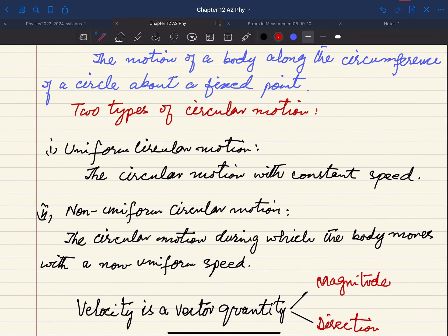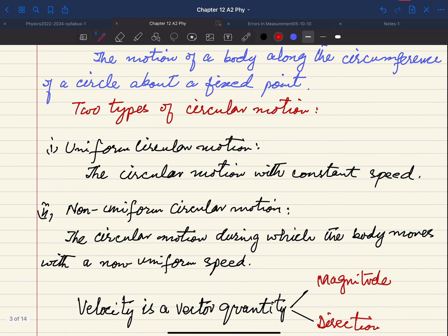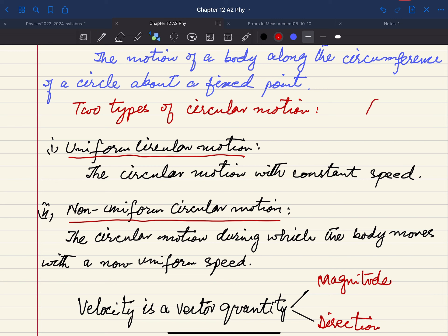If we talk about types of circular motion, we have uniform circular motion and non-uniform circular motion. Uniform circular motion is simply that the speed is constant throughout the motion.